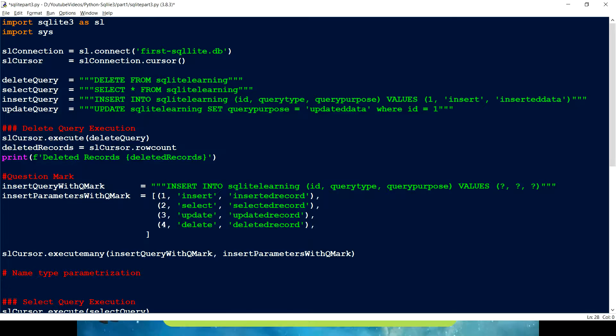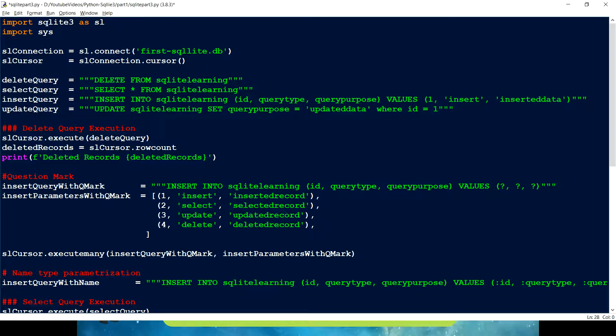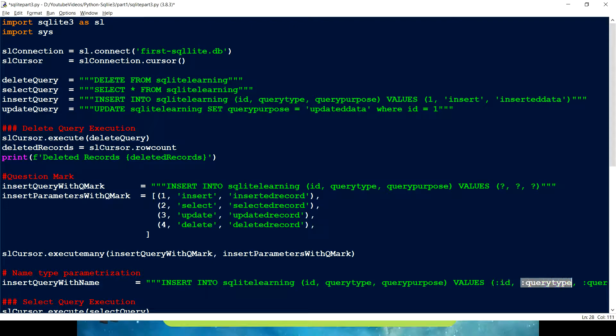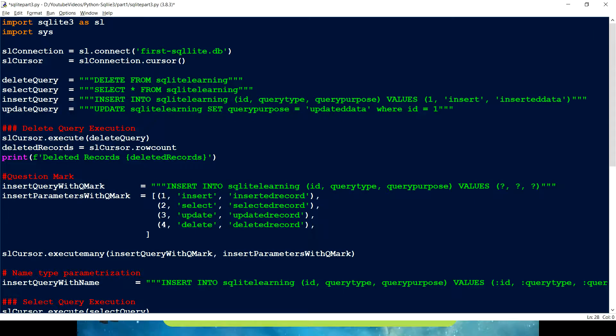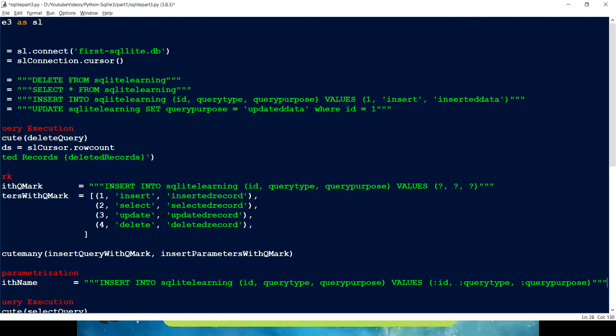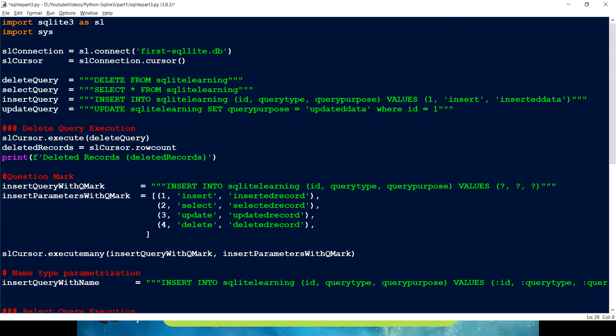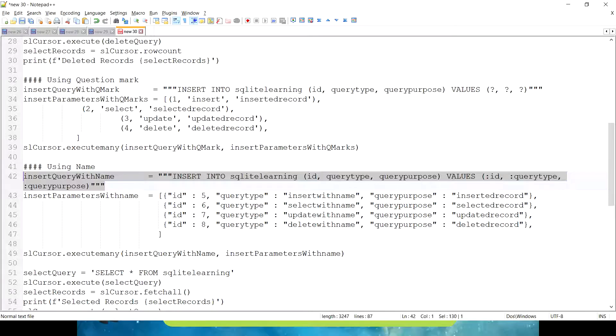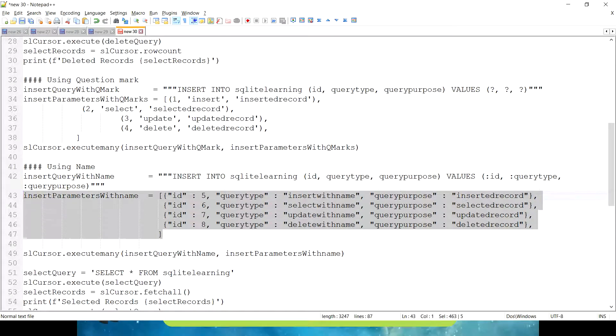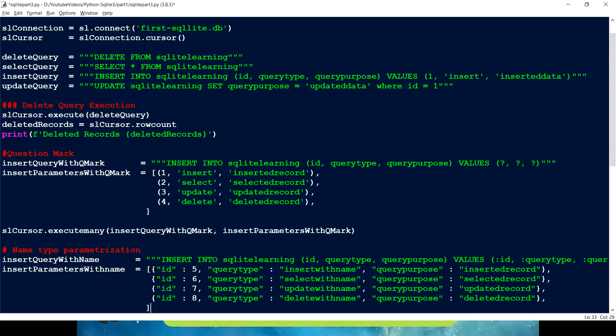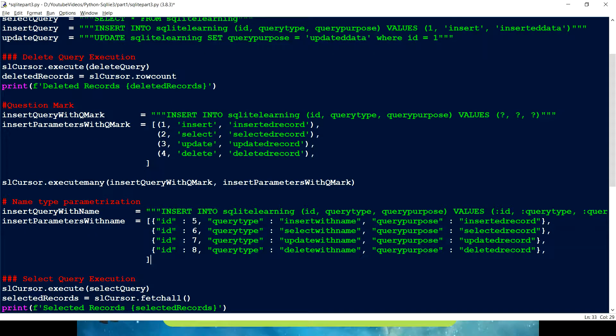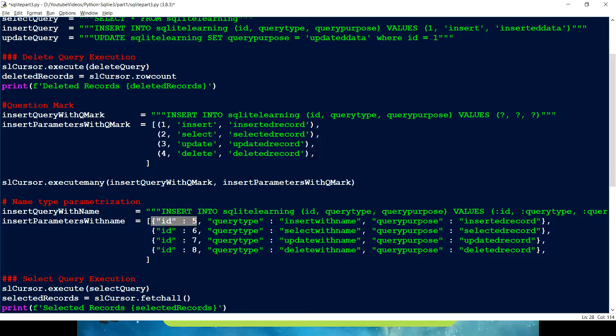And this is the query which is going to look like. So it's pretty much the same what we have, but instead of these question marks, we have this colon ID, we have this colon query type, and we have this query purpose. So these are the three parameters. So I just named those values which are going to be variable for this query as a name. That's the reason we are saying this insert query with name. And for that, I have already created this JSON object. But here we have to provide a dictionary with the same name which we have in our query basically. So we have ID, query type, and query purpose.